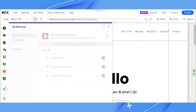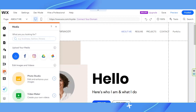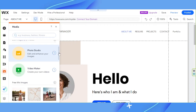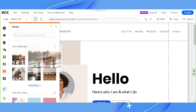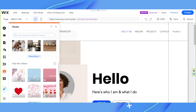Next we have Media. This is where you upload your own media such as images, videos, and audio files. And in case you don't have your own media to use, you can use the ones from Wix — they have free images as well as free videos that you can use on your website.